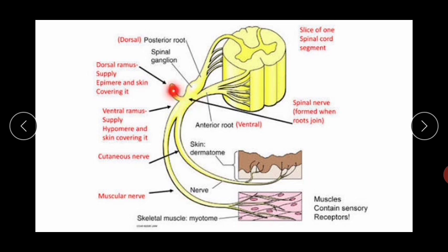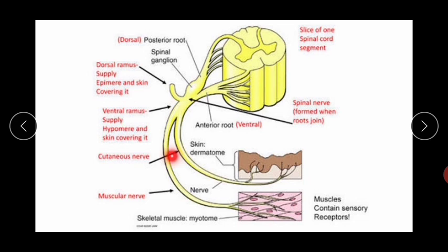The dorsal ramus supplies the skin of the posterior part of the body. The ventral ramus is divided into two parts.